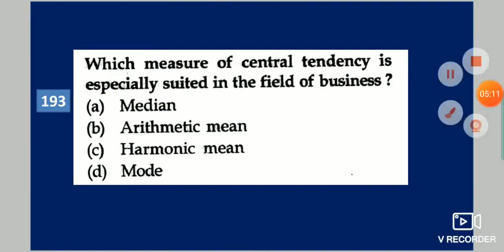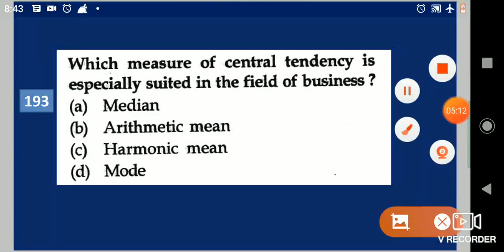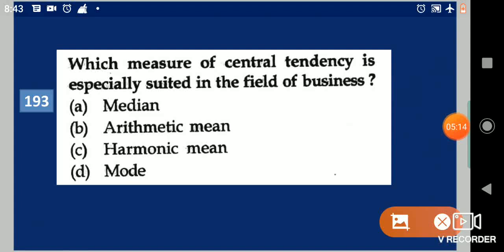Next question: Which measure of central tendency is especially suited in the field of business? Your options are: median, arithmetic mean, harmonic mean, mode. Your answer is mode.